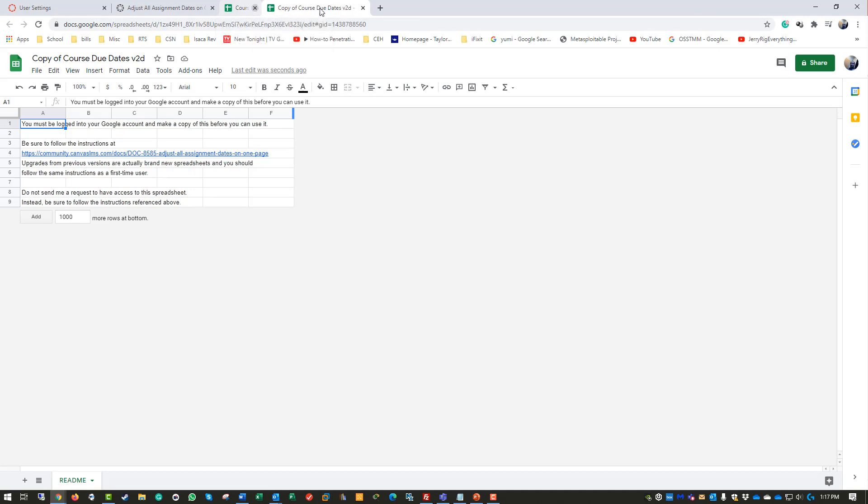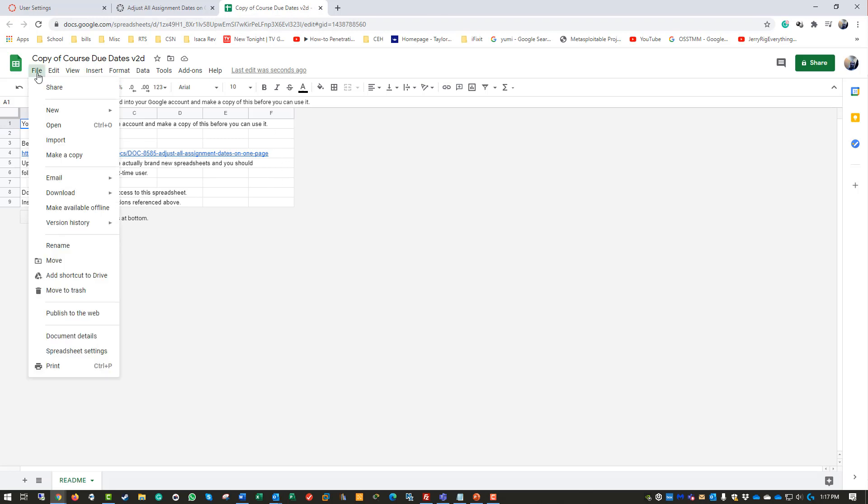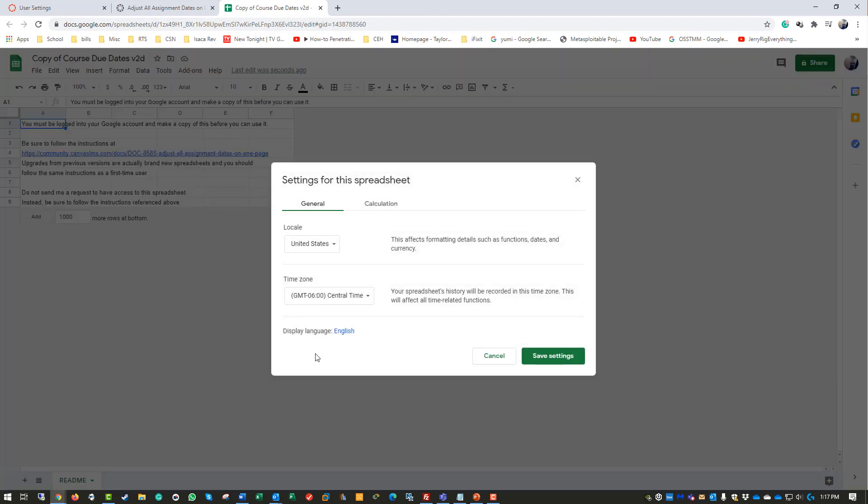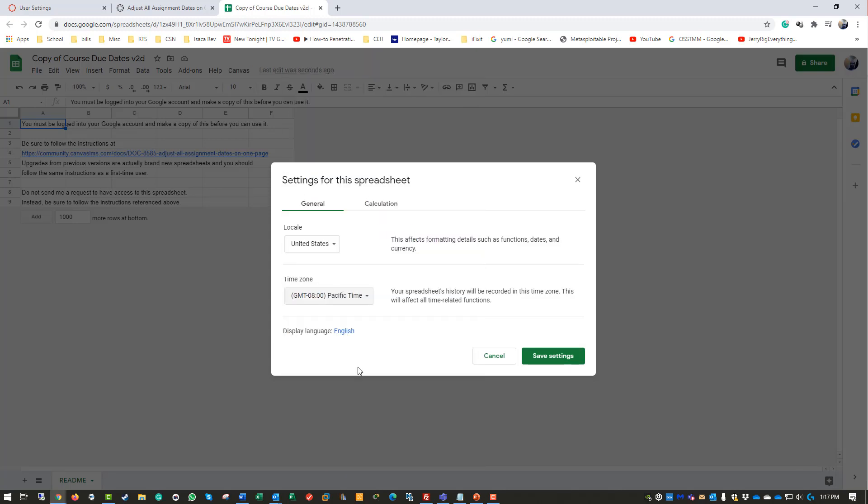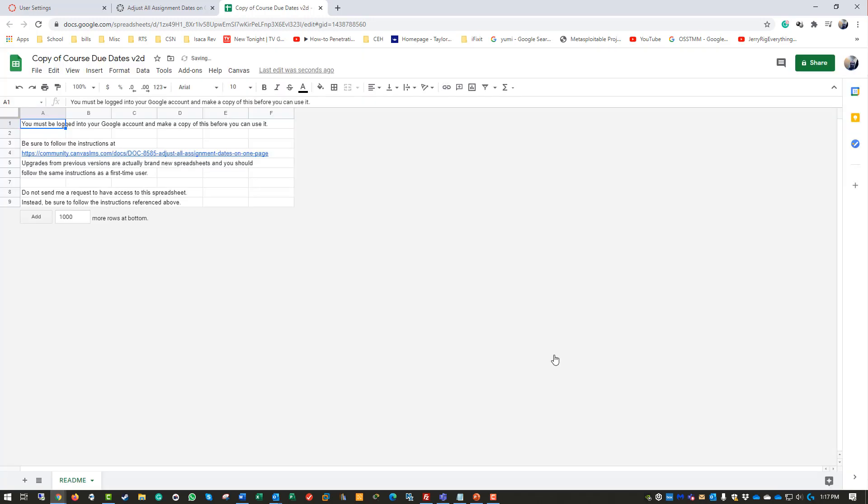First things first: File, Spreadsheet Settings. What time zone are you in? Make sure to set the correct time zone - this affects everything. Click Save.